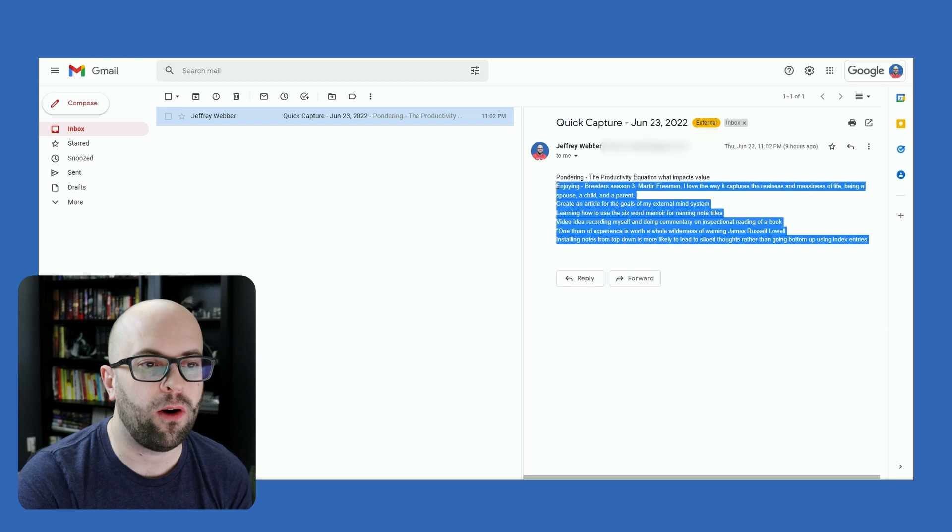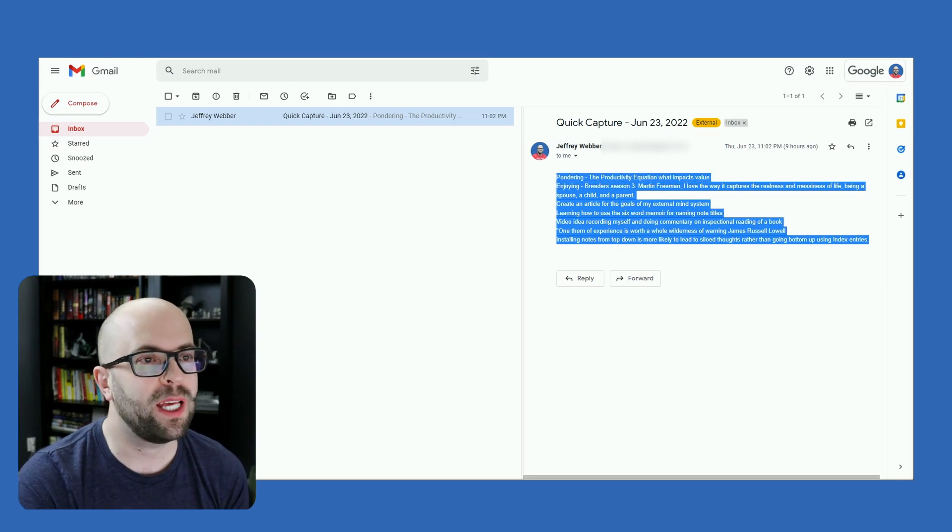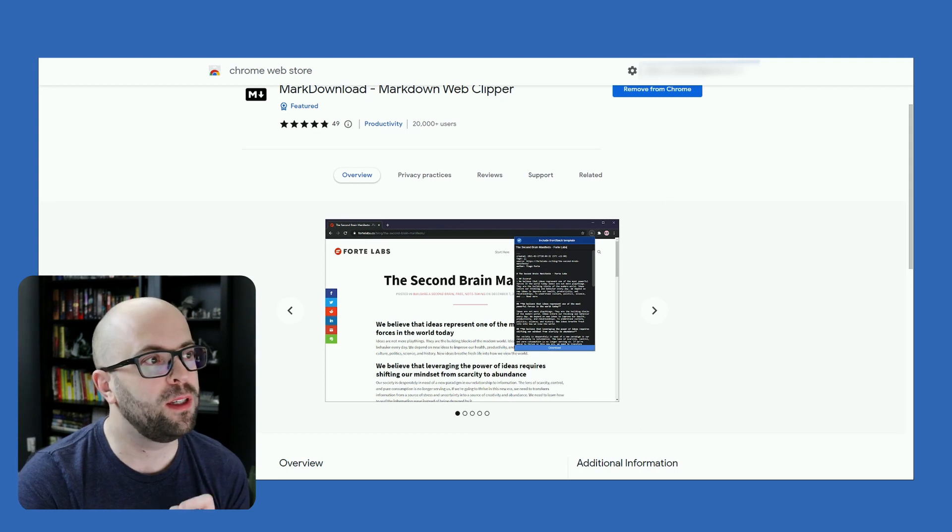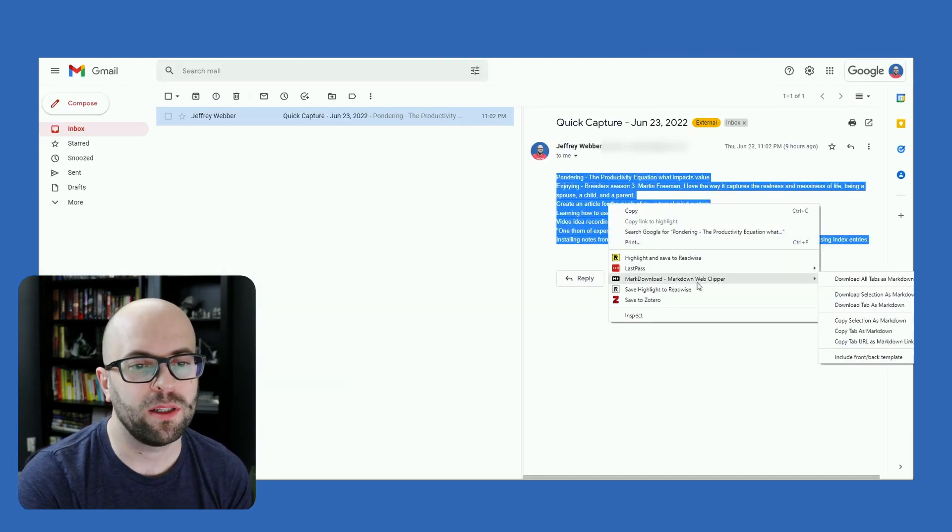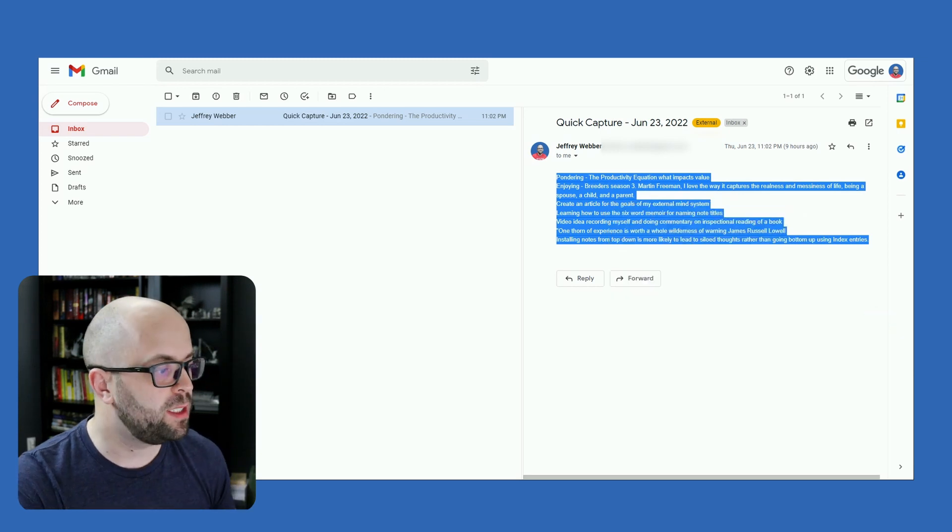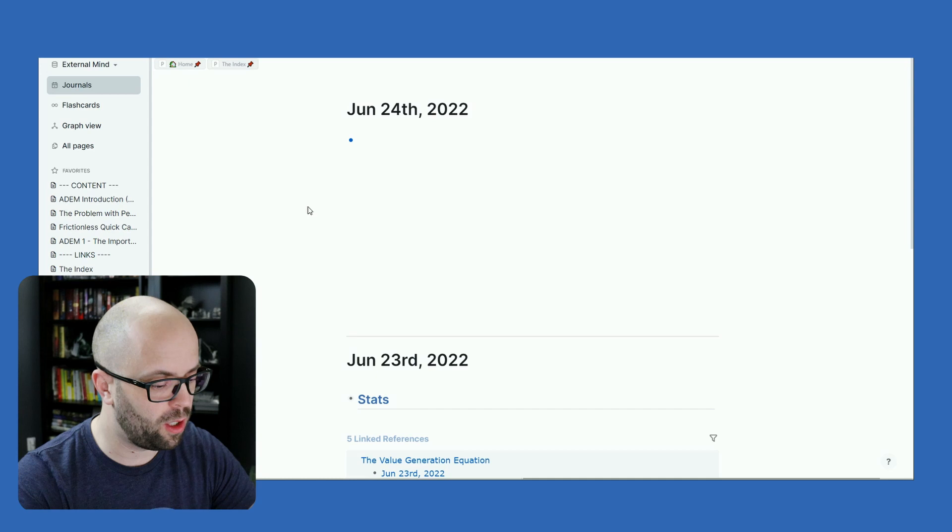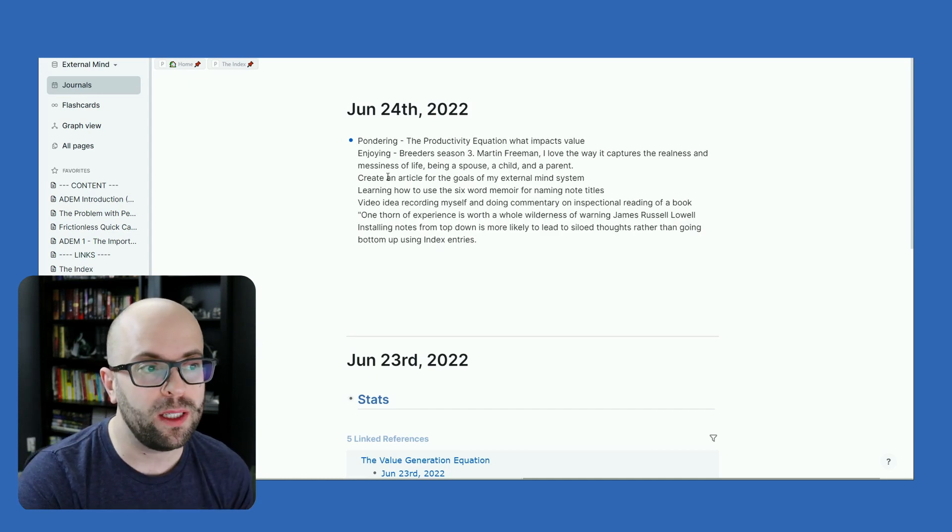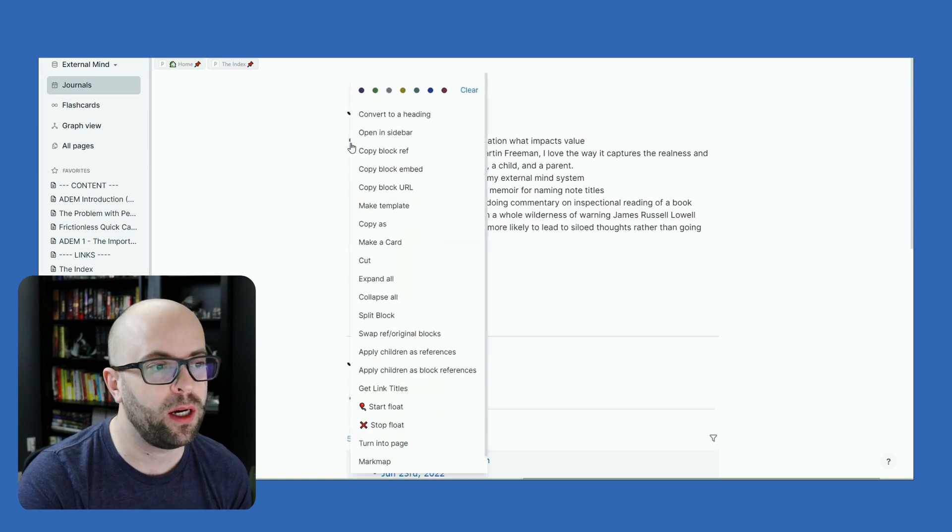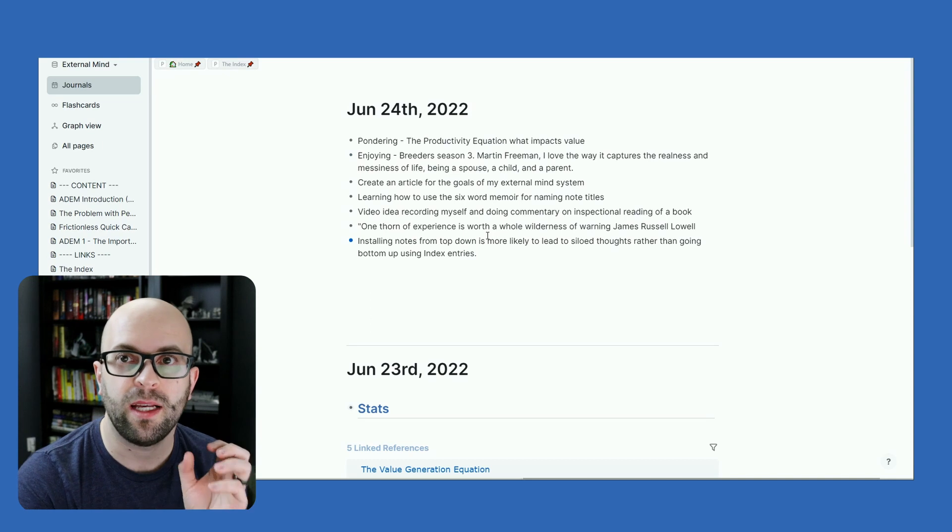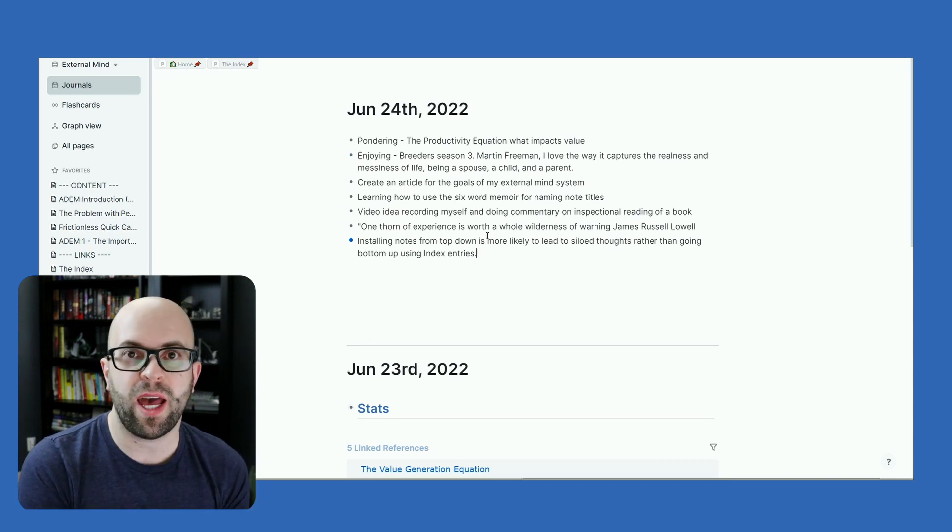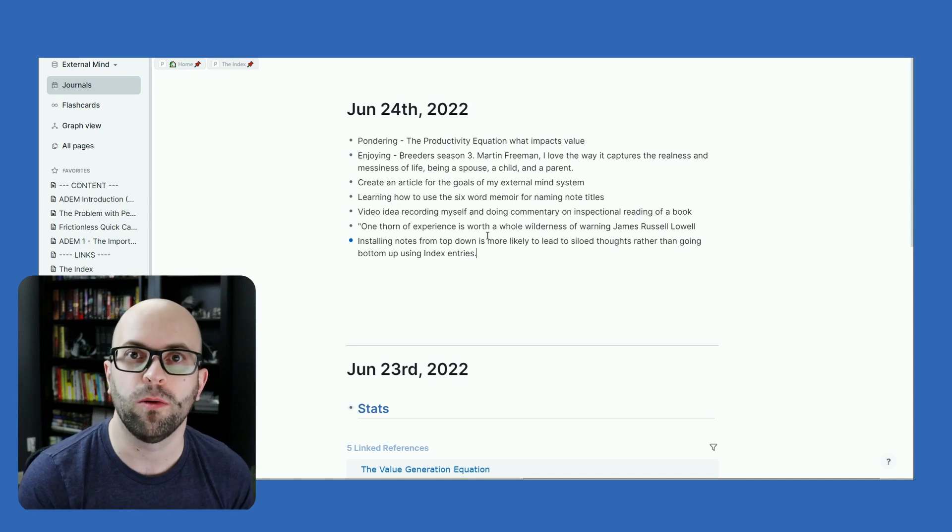So I will highlight all the text from the email. And then I use a web extension called MarkDownload. And I will then right click, go to MarkDownload, copy the selection as markdown. That makes it easier to paste over into LogSeq. So when I paste it's still as a single bullet, but you can use the plugin called split block to split it out into each individual line as their own block that you can then deal with, tag or install in your external mind depending on where it needs to go.